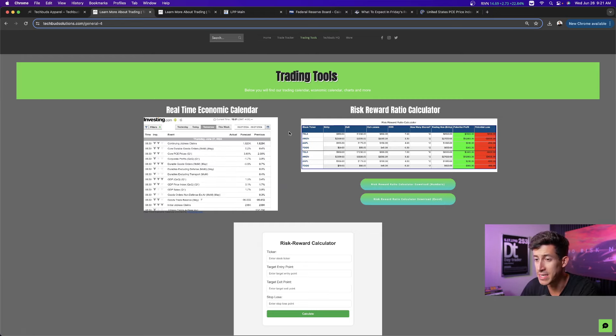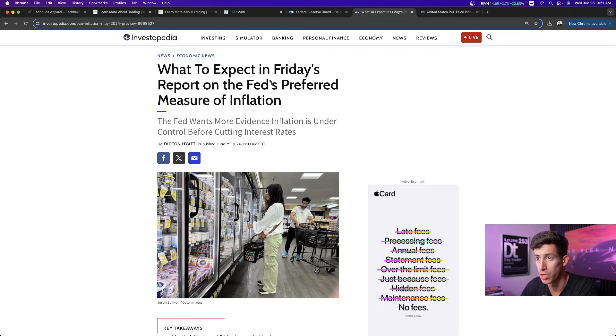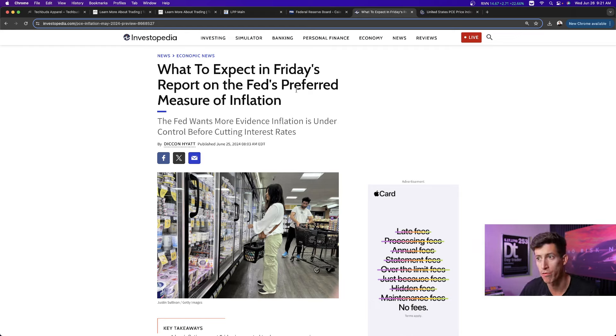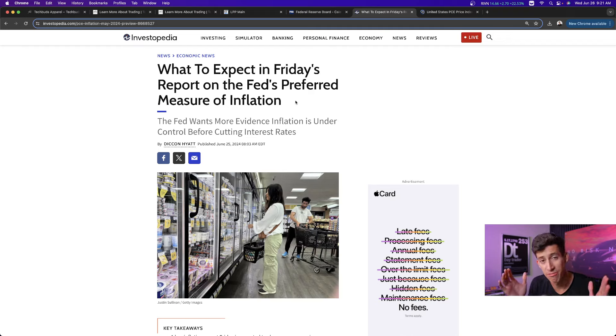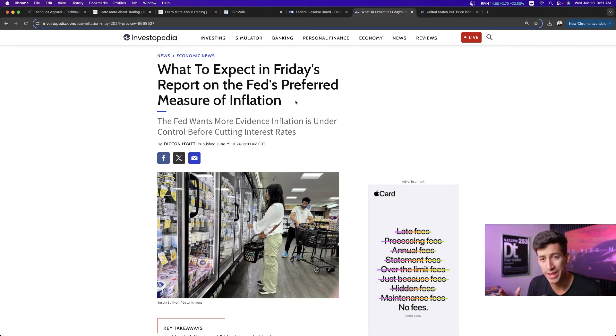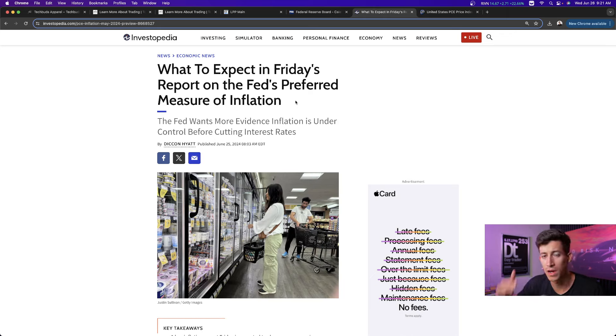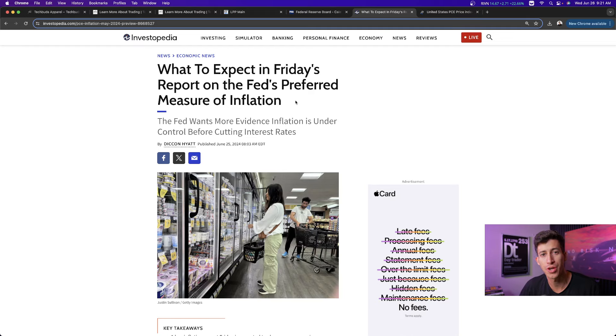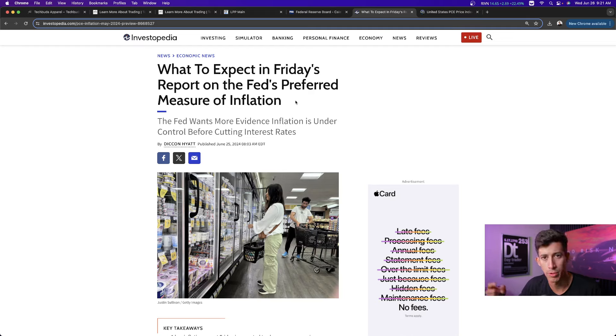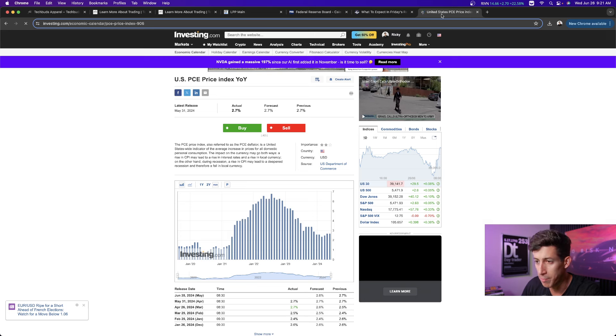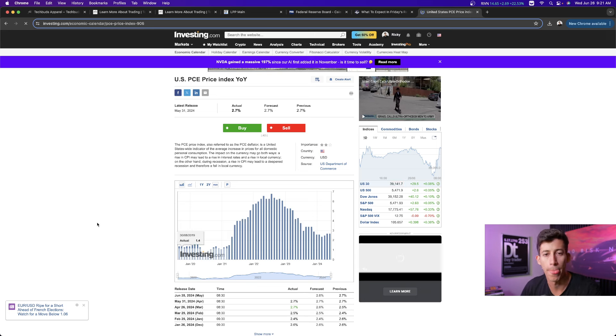Tomorrow is the big, big report. What to expect in Friday's report as the Fed's preferred measure of inflation. Yes, the Federal Reserve, the people that get to decide are we going to be raising, cutting, or pausing interest rates? The preferred measure of inflation is the report that's going to be released tomorrow, and that is the PCE report.